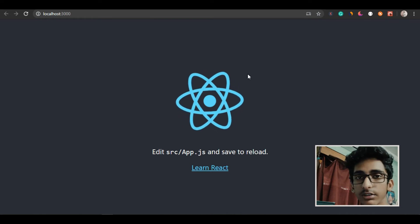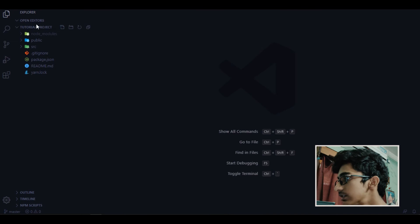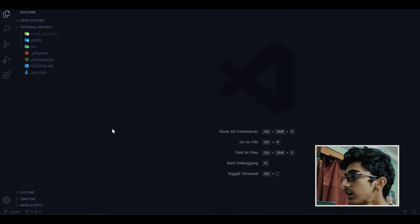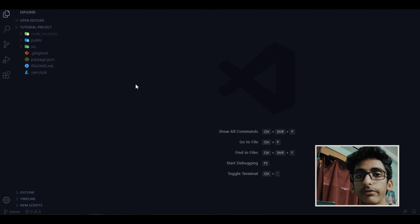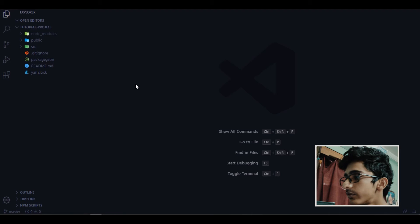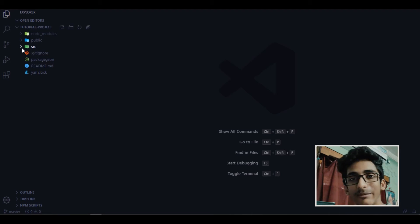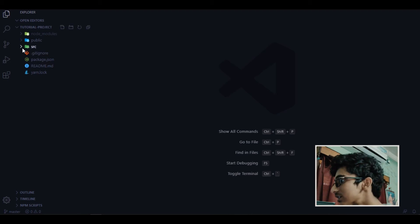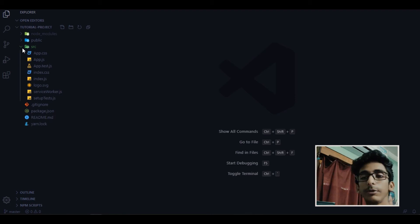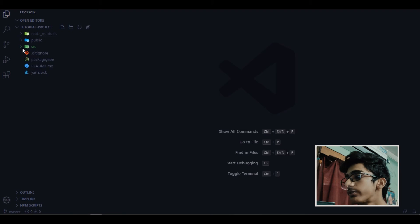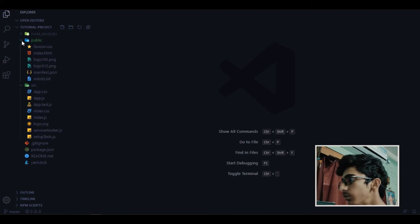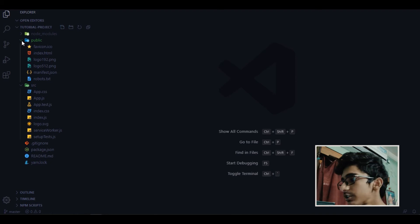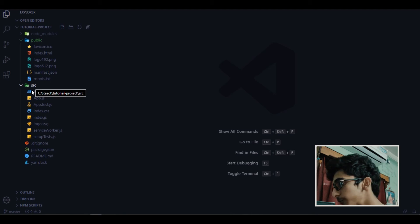And now if I show you, this is our folder structure of tutorial project. I'm using Visual Studio Code. If you want to use something else then you are welcome to use that. And if you want to go with my choice then yeah you are also welcome there. So let me tell you the important things here. We are going to focus on two folders, one is source folder and one is public folder. Well we will not focus on public folder that much, but the main folder we are going to work with is source folder.